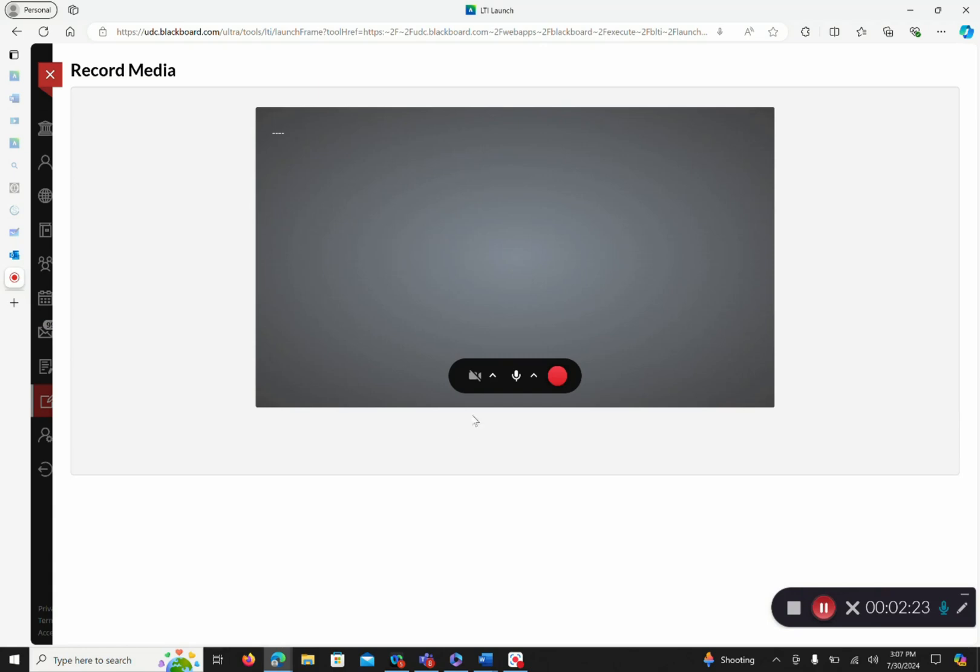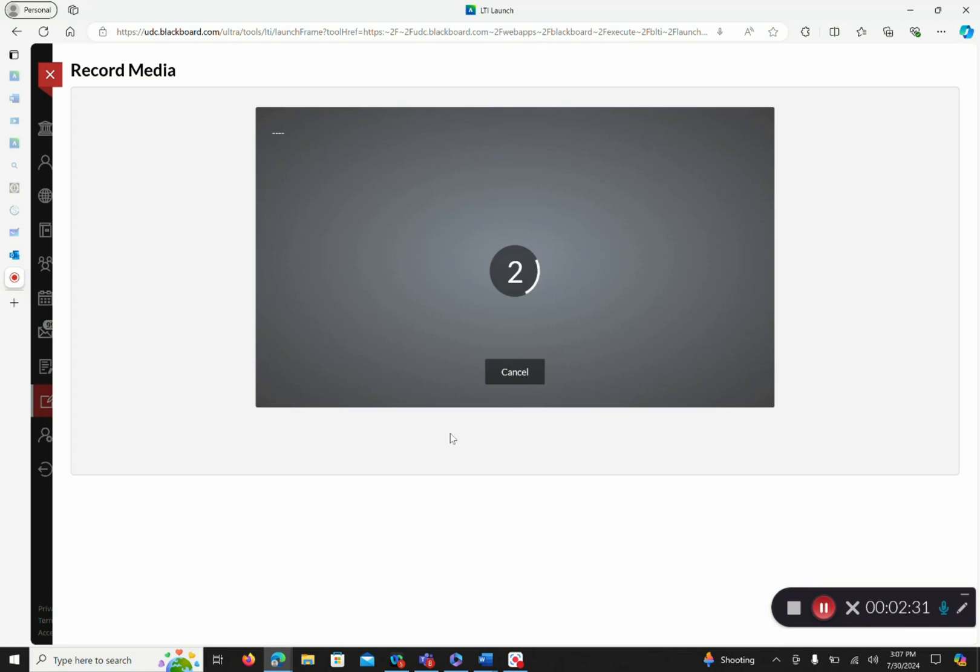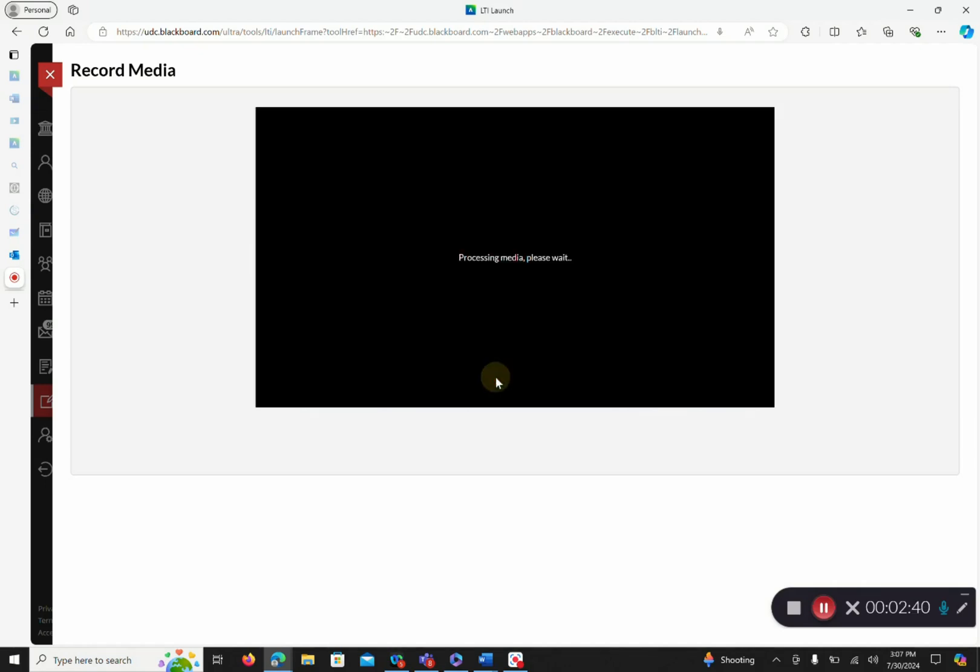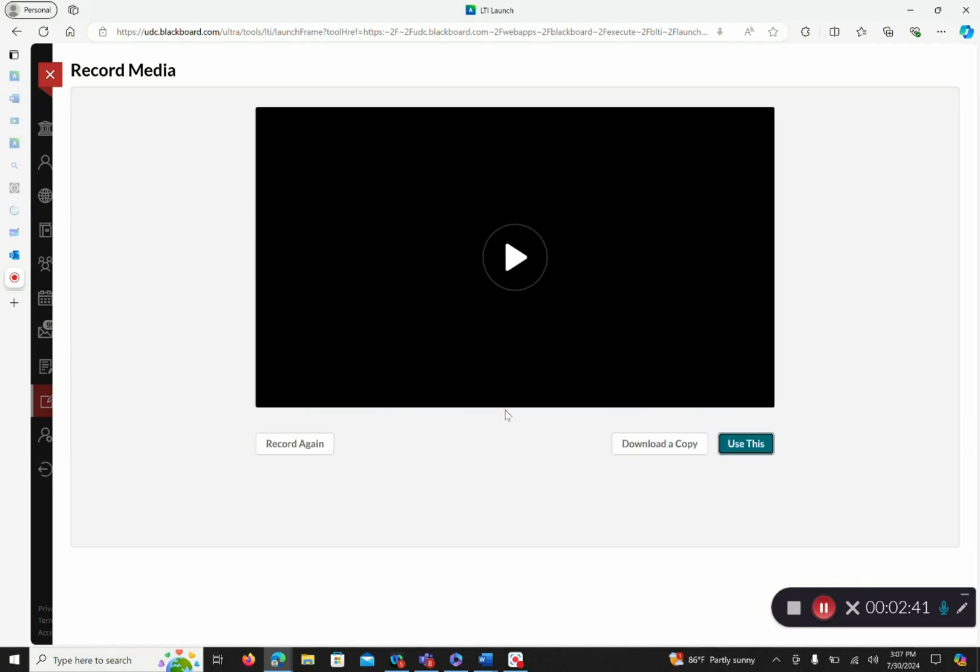Once you've come to Record Media, you have the option of using your camera, your mic. You'll go ahead and click your recording button. It will give you a countdown and you have the option of staying and going through your recording. You will press stop recording when you are complete.